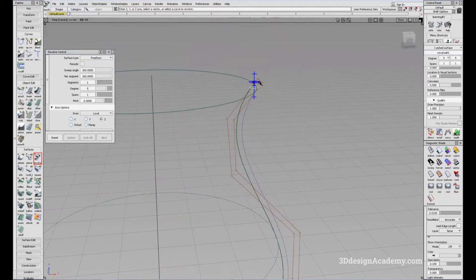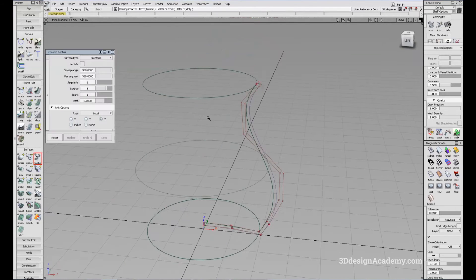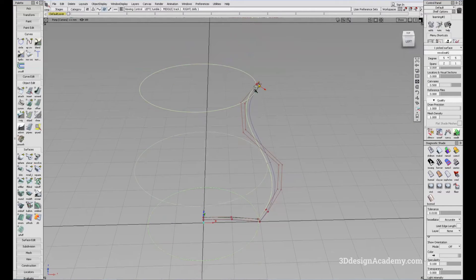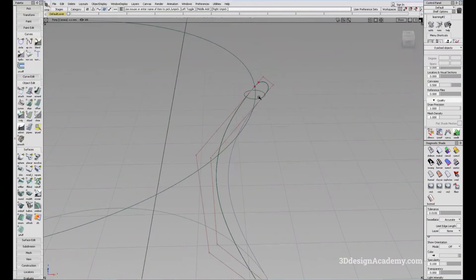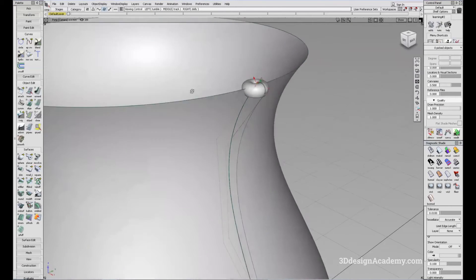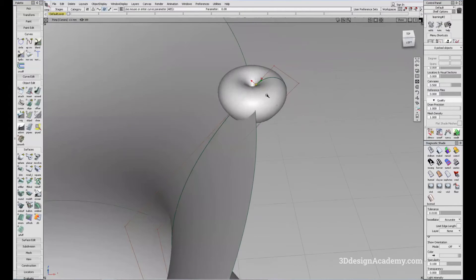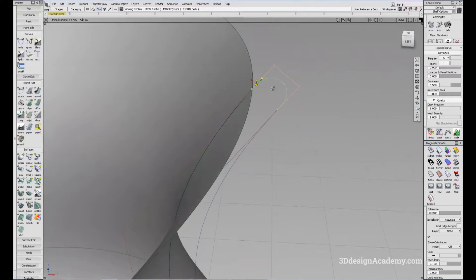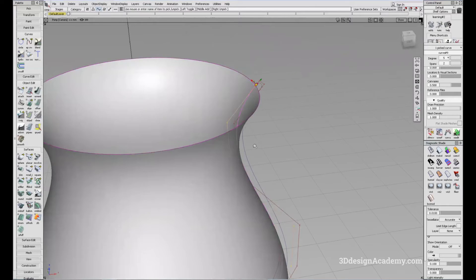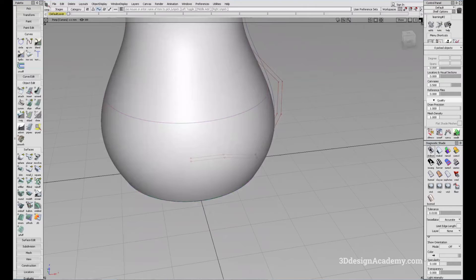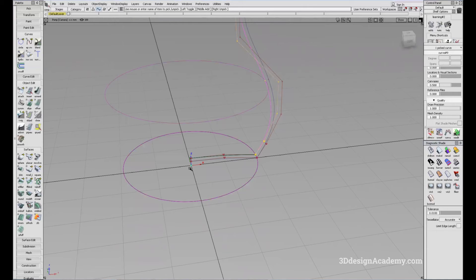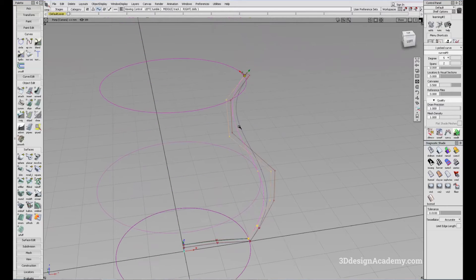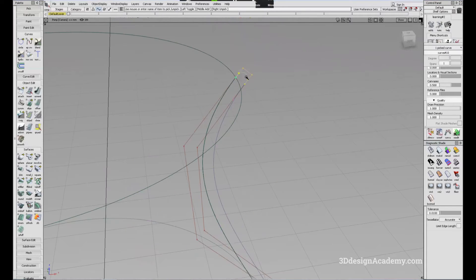I'll click the next curve, and you'll notice that this one was created as intended. However, this surface right here was created in the wrong location. The reason is due to the location of the pivot. If you look at this curve, the location of the pivot is actually at the origin 0, 0, 0. But if you look at this curve, the pivot is located elsewhere.